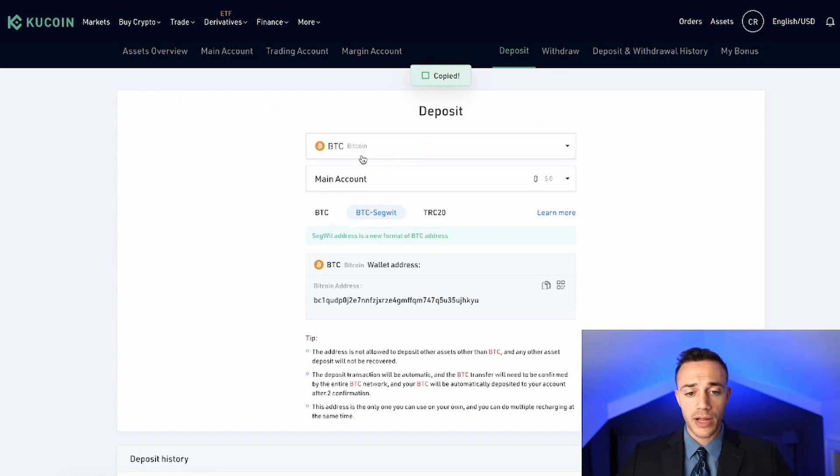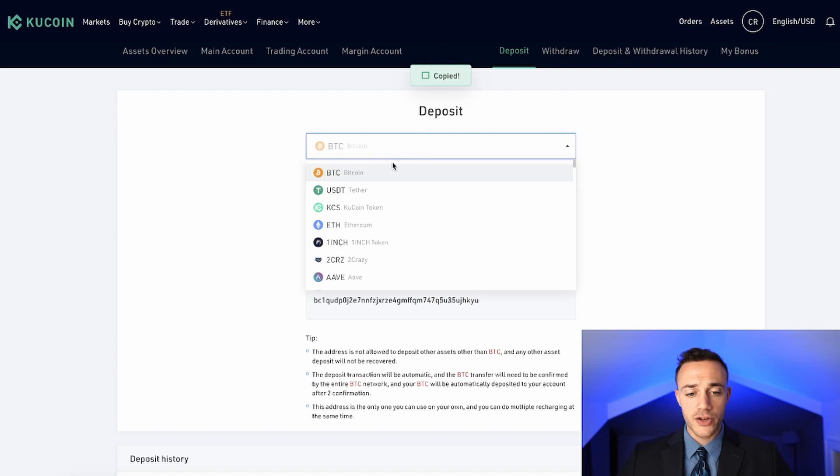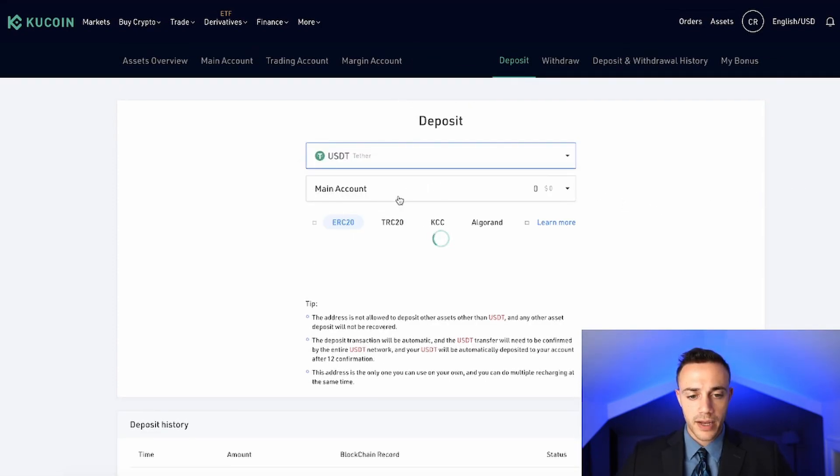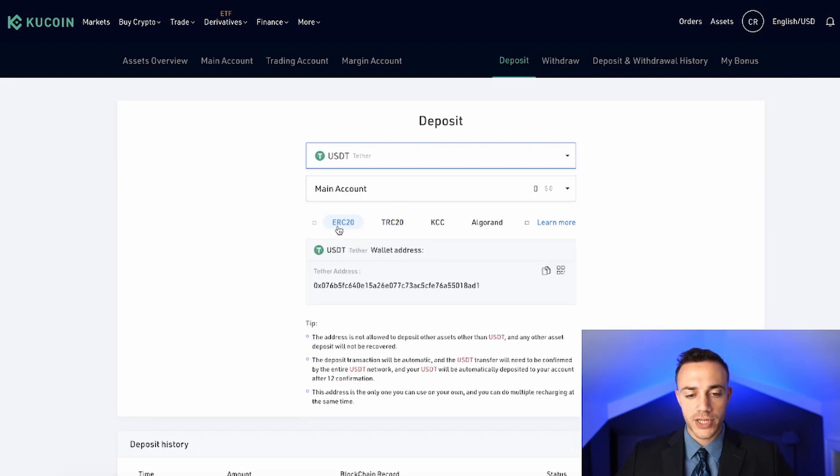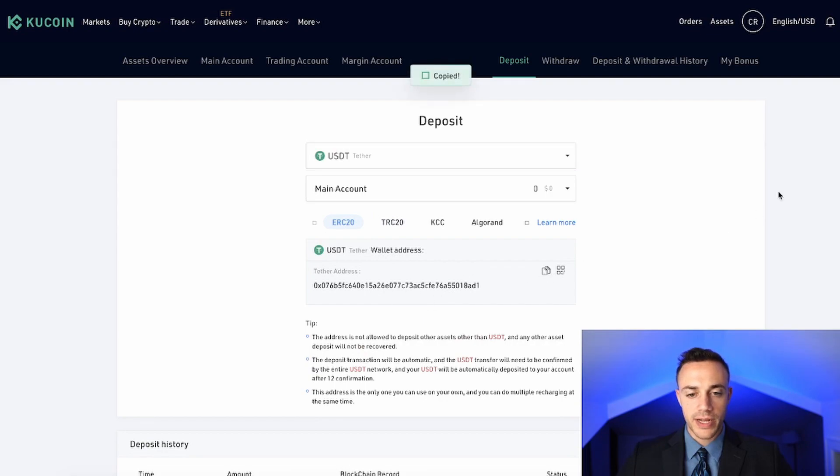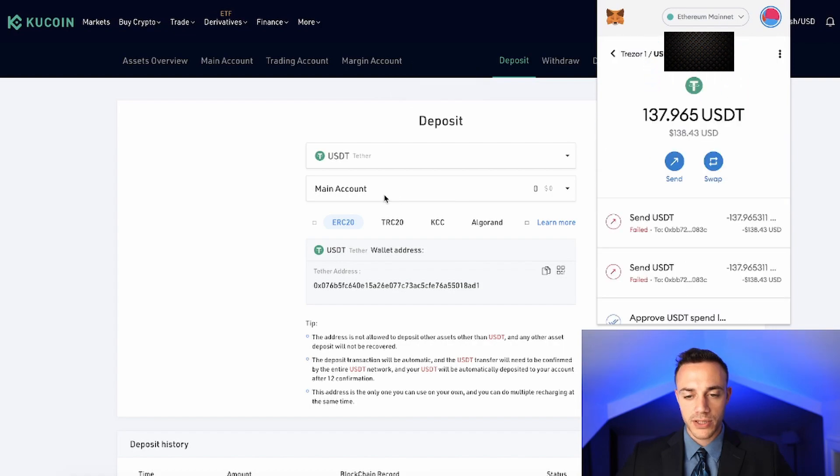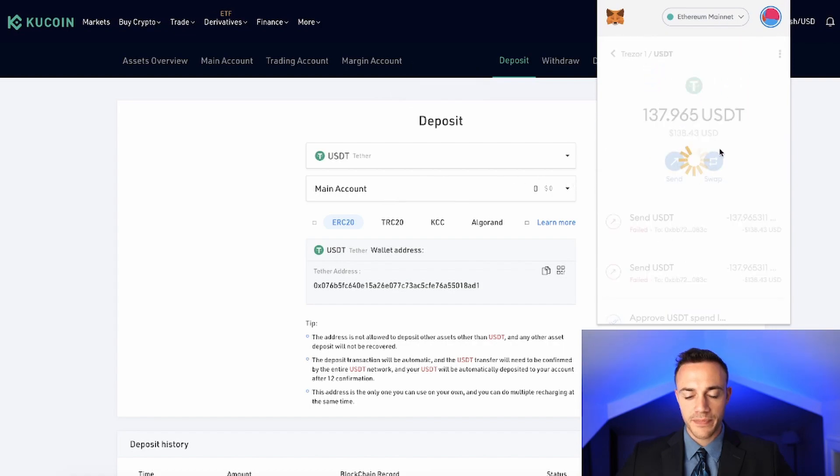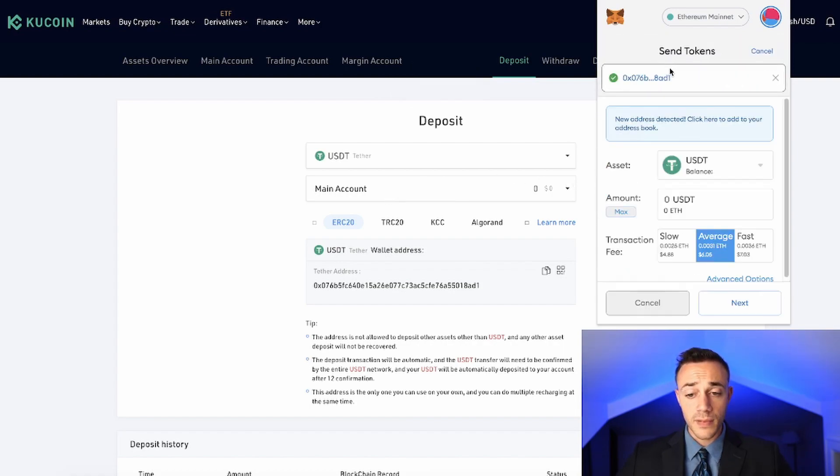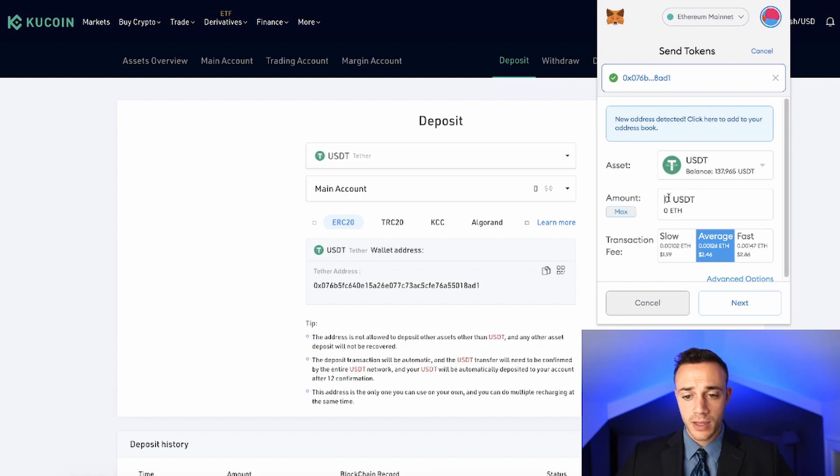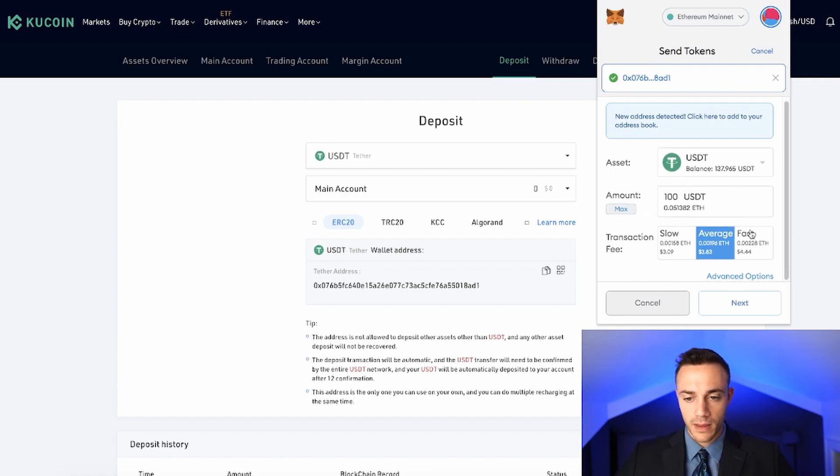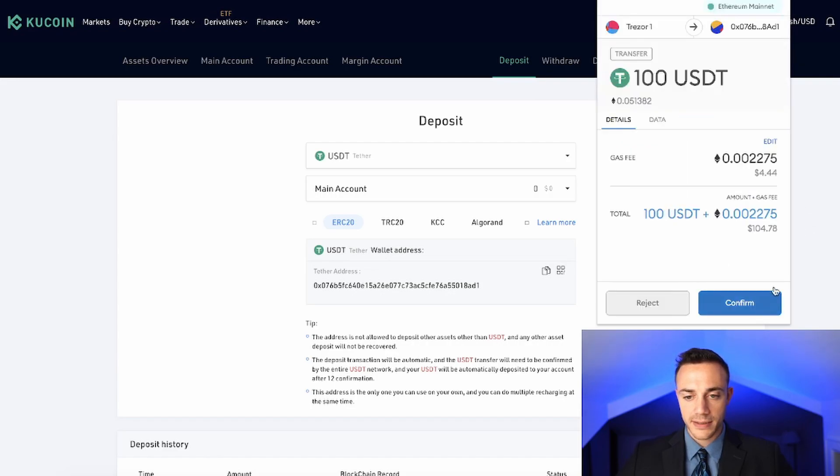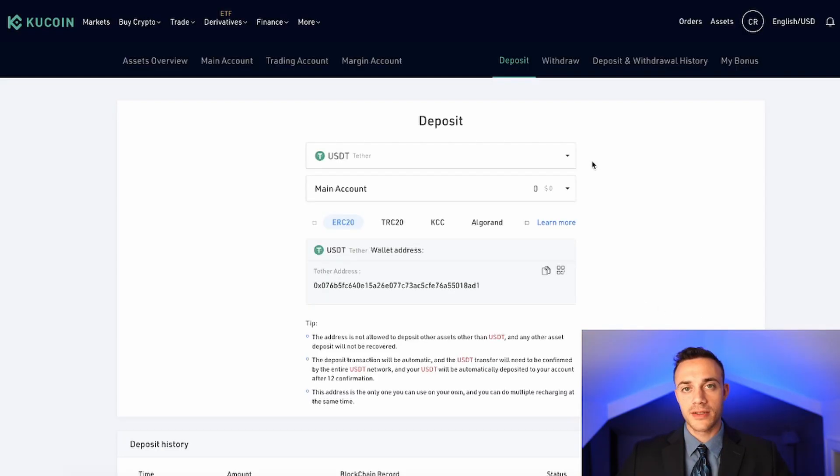But for this example, I will be sending in USDT. So I would select USDT. And I'll be sending it in on the Ethereum blockchain. So I would hit ERC20, right? And this is my address right here. So I would copy that. I would head on over to my MetaMask wallet. I would select USDT. I would send. I would paste the address there. I would put in the amount that I want to send. I would select my gas fee, hit next and confirm that.